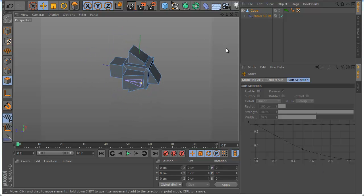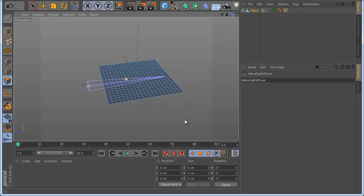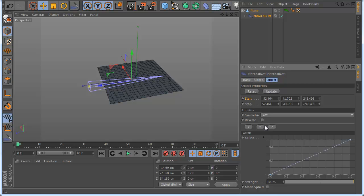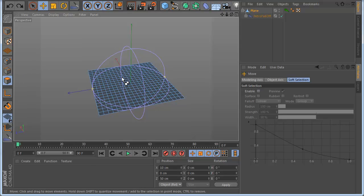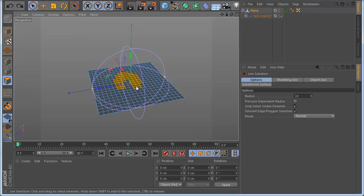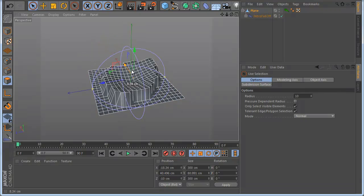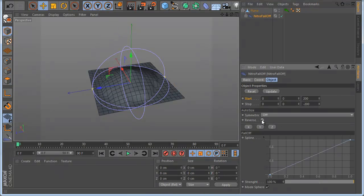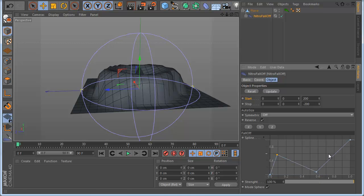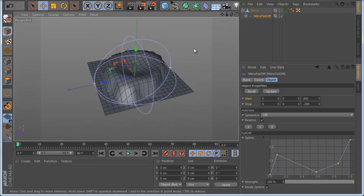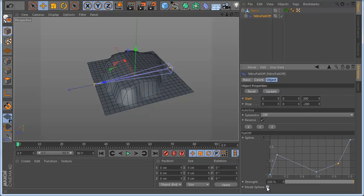Now you get the sense of how the plugin works. Let's make something nice - go to a plane and show the sphere falloff. I draw the falloff, make auto size, and use mode Sphere. Select some polygons here, move them, and now you can see this is a falloff like a sphere. You can go here to make reverse and see how it looks. Also I can change my falloff shape and move the falloff position to make some interesting stuff and animation.